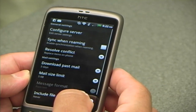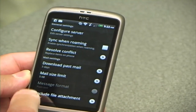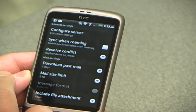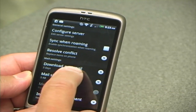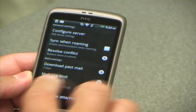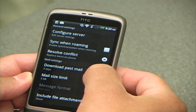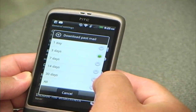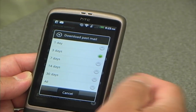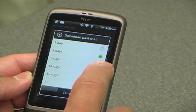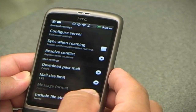Under mail settings, there's a download past email option. I want to change the default, which is three days, because I want to see more than three days on my phone. I'm going to change it to seven days. For me seven days is enough, but you might want to change it to something else.